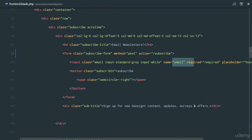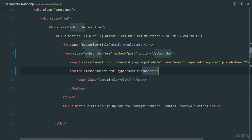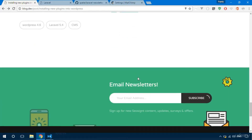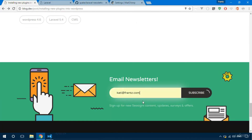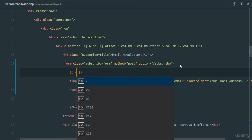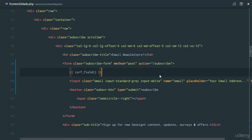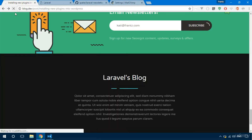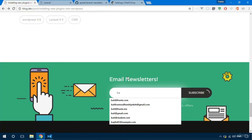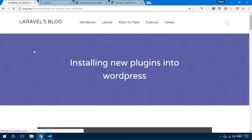When we click subscribe it's supposed to submit the form. Let's try it out — I'll paste in my own email address and try to submit. We get a token mismatch exception of course, so we need to echo out the CSRF field in the form before we can POST. Go back, refresh the form, and try again — submit the email and we get redirected.